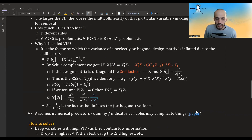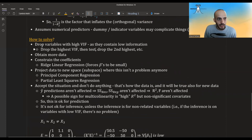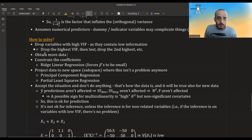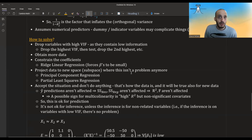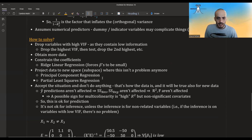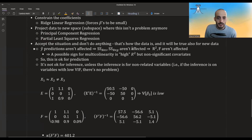Note that VIF assumes numerical predictors. For dummy or indicator variables this may complicate things — a link to a paper elaborating on this will be in the description. To solve multicollinearity, you can drop variables with high VIF iteratively, obtain more data, constrain coefficients (e.g., ridge regression forces betas to be small), or project the data into a new space using principal component regression or partial least squares regression.